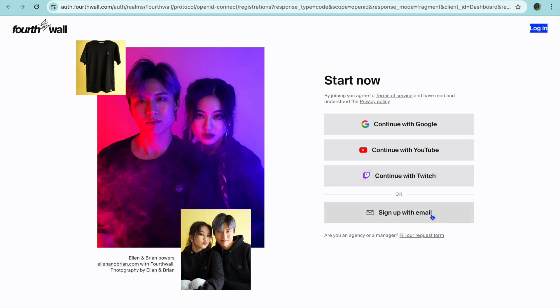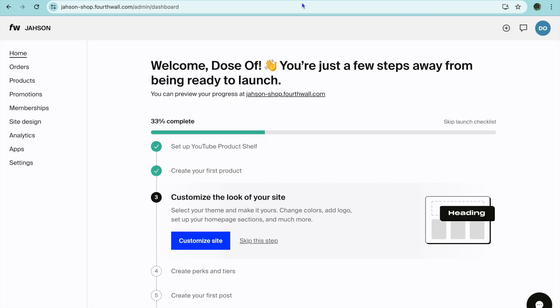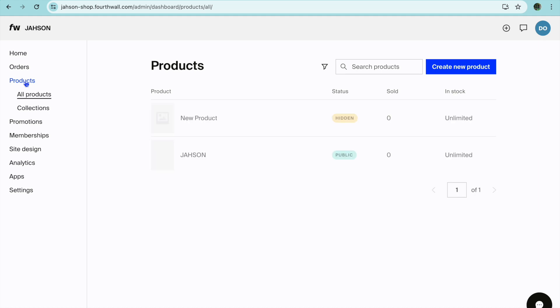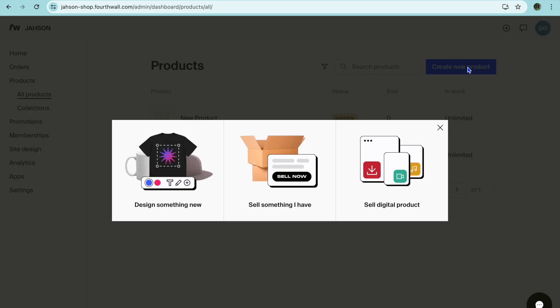After you have done that you'll be redirected to this dashboard. Once on this dashboard what I want you to do is go over to the left hand menu option and you're going to select Products. After selecting products you can tap on create new product.